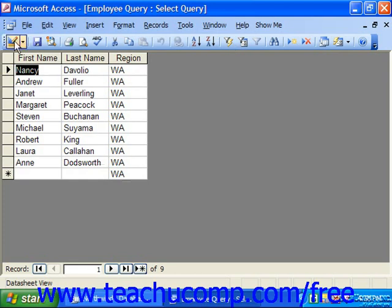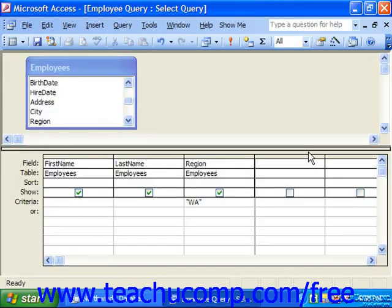You may then switch back to query design view, or save the query and close it if you prefer. One thing to note about comparison values: if you're comparing text values, you'll use double quotes. If you're comparing dates, those should be surrounded in pound signs. If you're making a reference to a field value, those will be enclosed in brackets. Any number is just that — only a number; they need no special indicator.